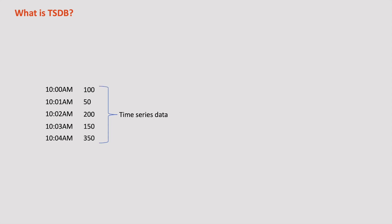For example, at 10 AM, we received 100 requests, and at 10:01 AM, we got 50 requests, etc. This type of data is referred to as time series data because it consists of a sequence of data points measured at specific time intervals.